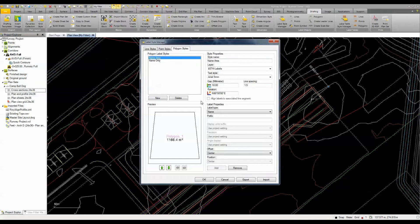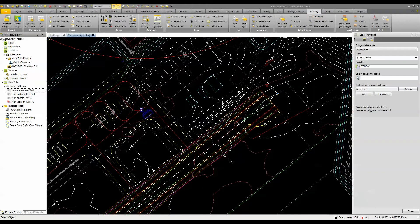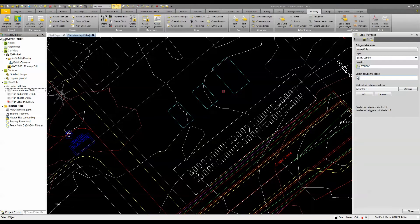Once you have those set up with the proper layer, the proper text size, and so forth, you simply start adding labels. I'm going to start by adding labels to the polygons. I only want the name only style for these first few boxes I'm going to label.